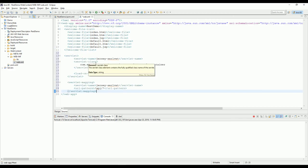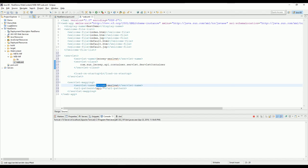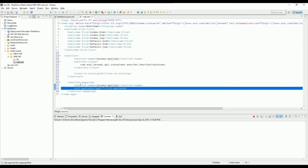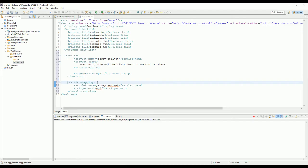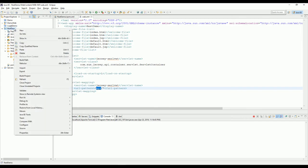First thing you need to declare is the servlet container, and then we need to declare the mapping so we can access the REST services from this path. Just save it.